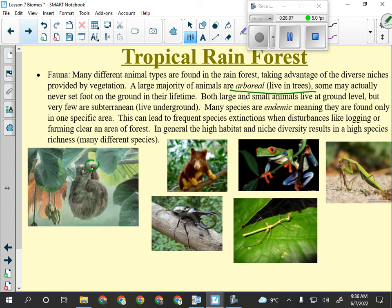One other problem for the rainforest: many species of both plant and animal are endemic, meaning they're only found in one very small area. A bit of deforestation could possibly render something extinct because that was the only place on Earth it would be found.